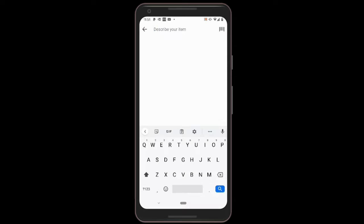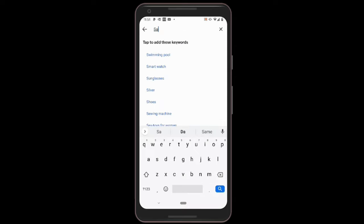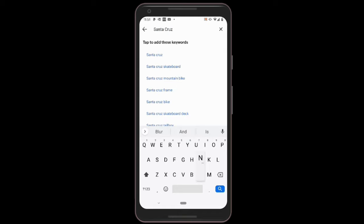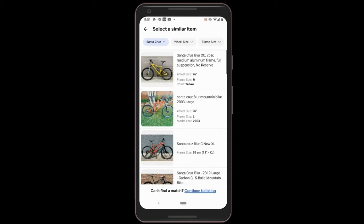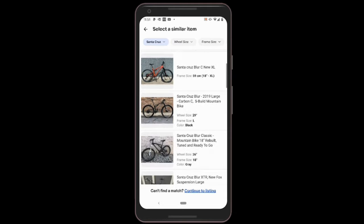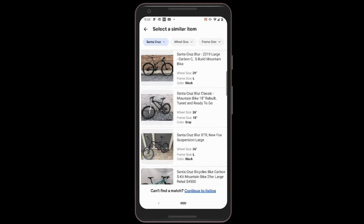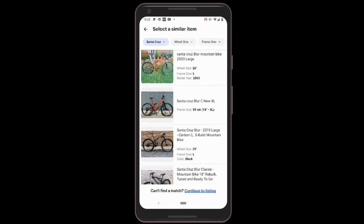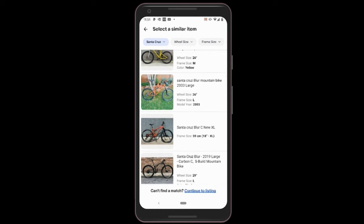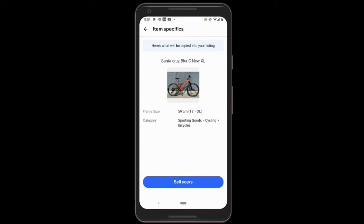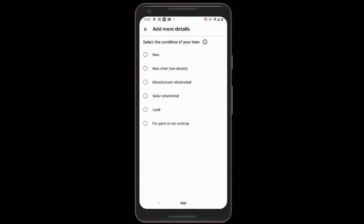So you click on 'List an Item.' Now you're going to describe what you're listing. We're going to sell a Santa Cruz Blur. Just go ahead and search here, and it gives you some recommendations. I would actually use one of their recommendations because it fills in a lot of information for you, and it helps you find out how much bikes are going for right now. I'm going to click this orange one that says Santa Cruz Blur Extra Large. Click on that, and you can see where it says 'Sell Yours' — click the blue button.